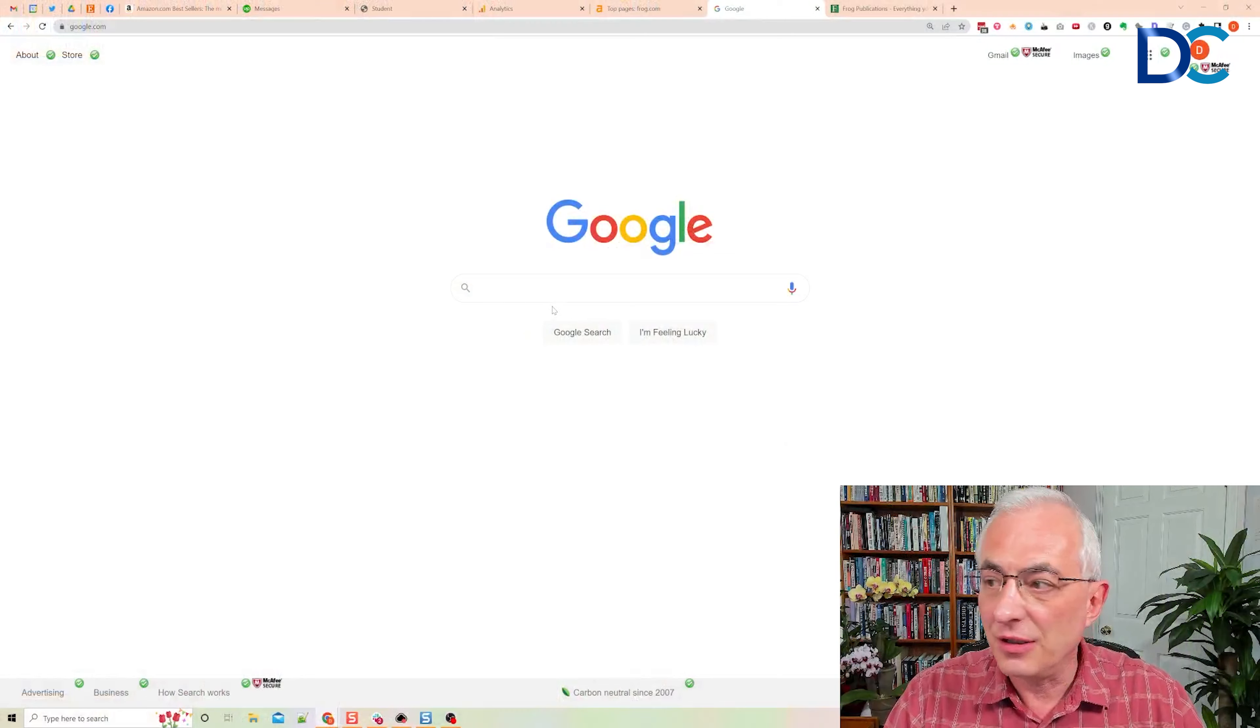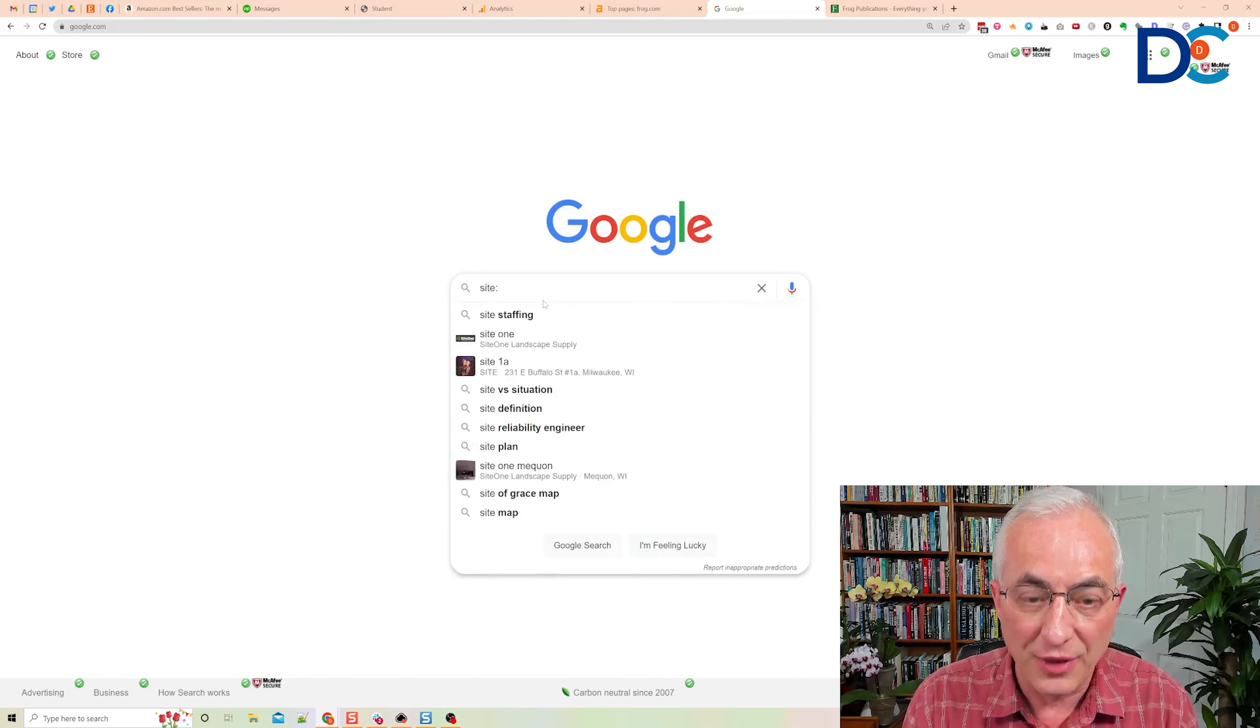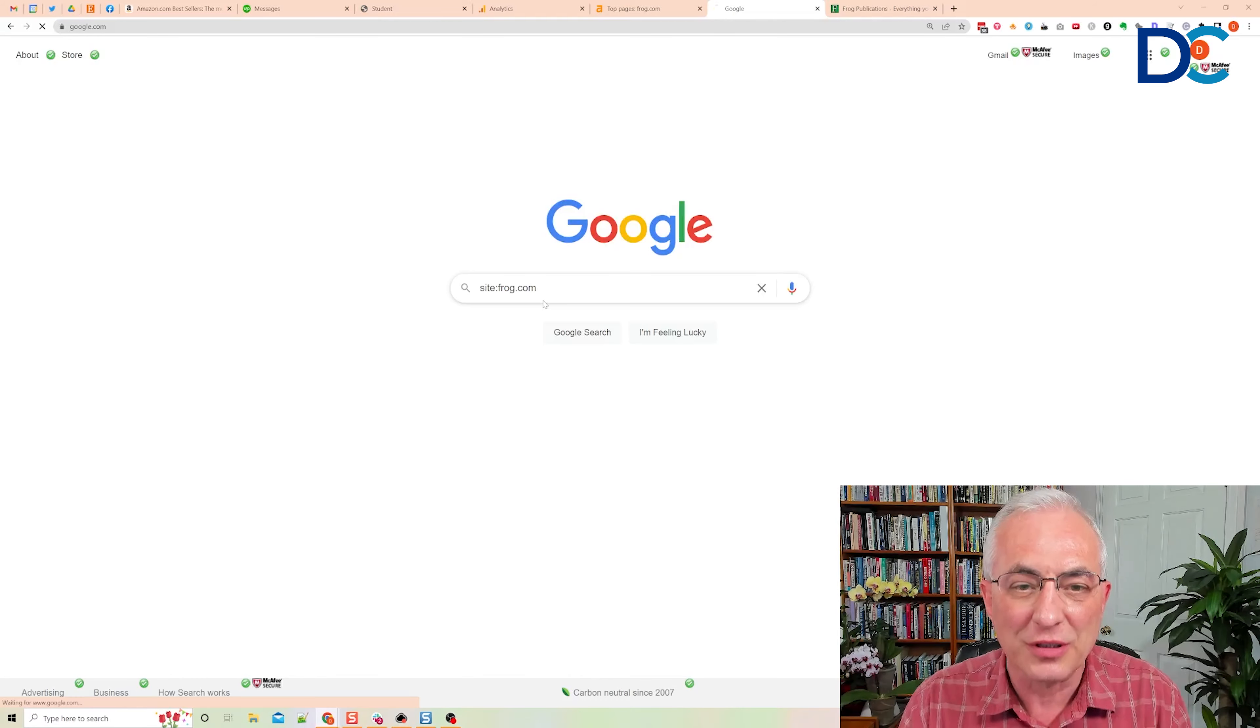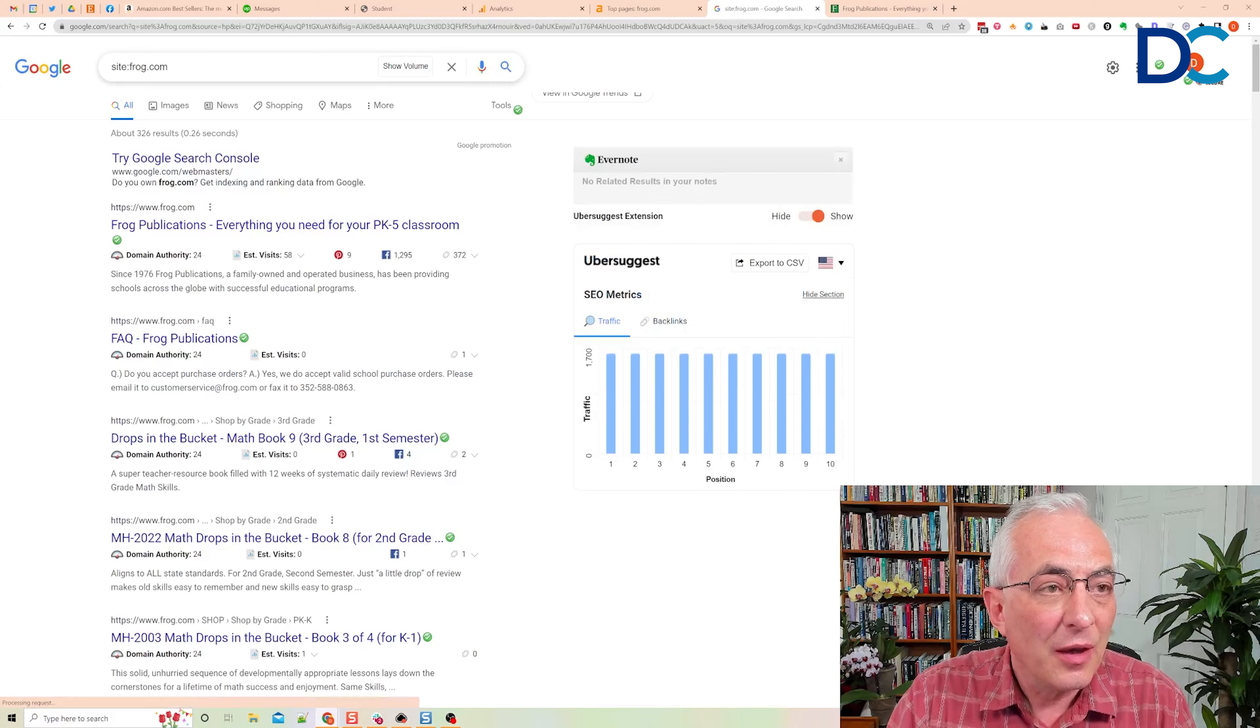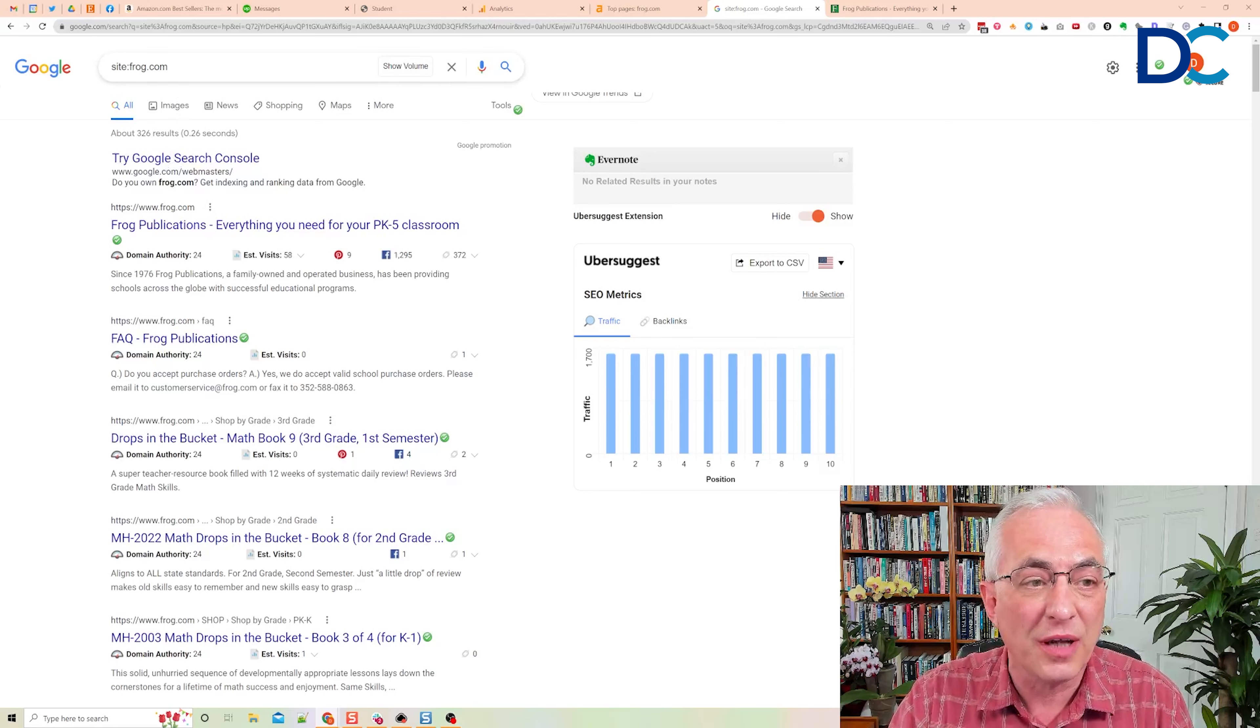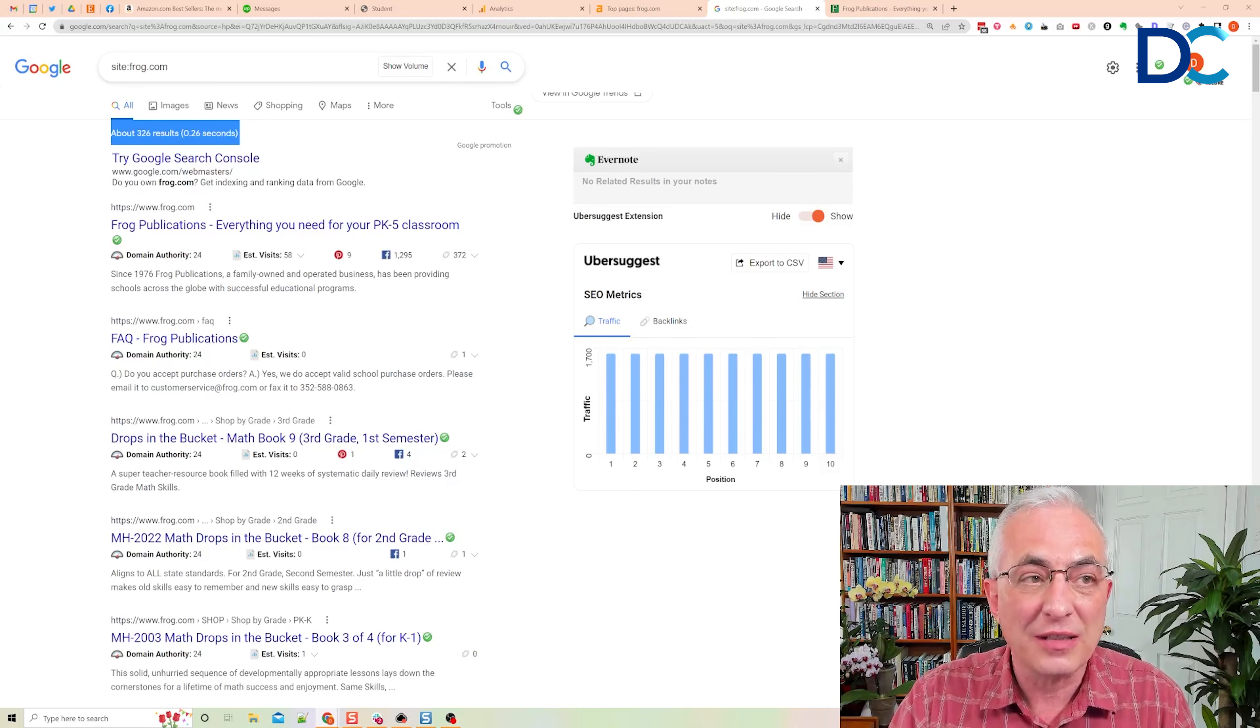So we're going to start out by putting a site colon and then your site name. So let's just do frog.com. I happen to like frogs. And so we're just going to do site frog.com. What you're looking for is this. What this does is it does a search within this site. And because you haven't got any other parameters, what it does is it tells you how many pages Google has indexed for that particular site. There are 326 pages indexed in that site.